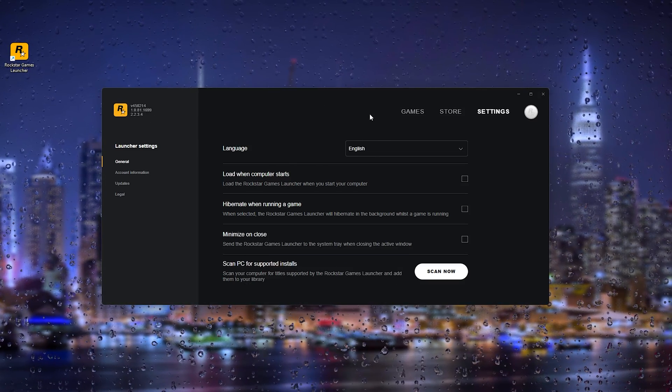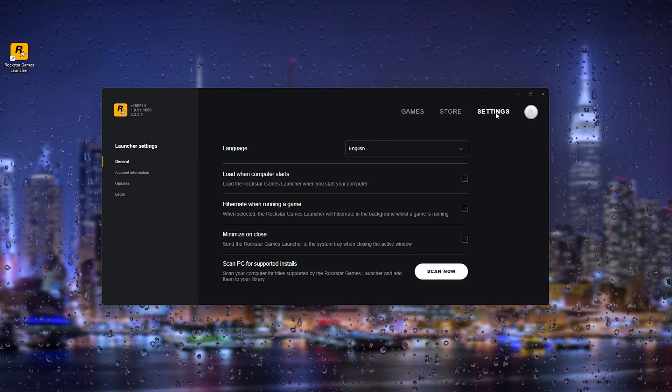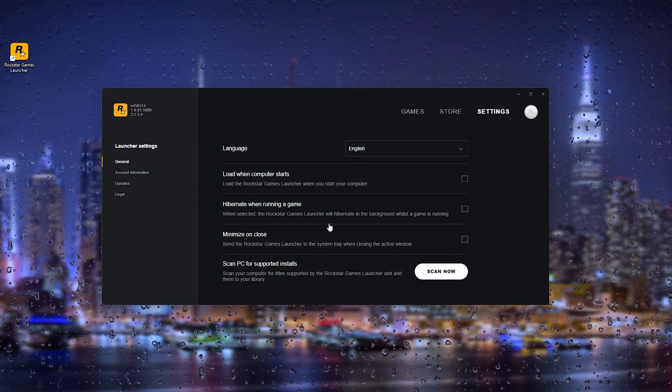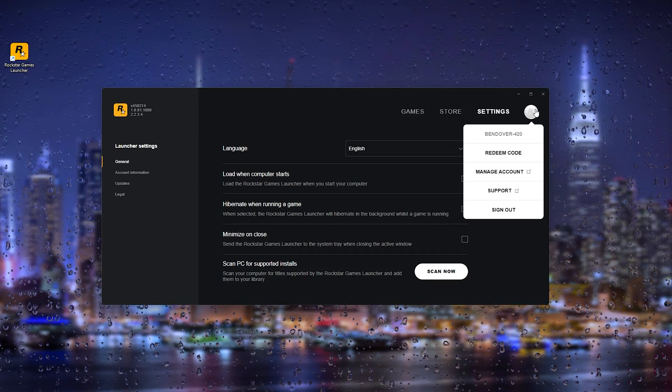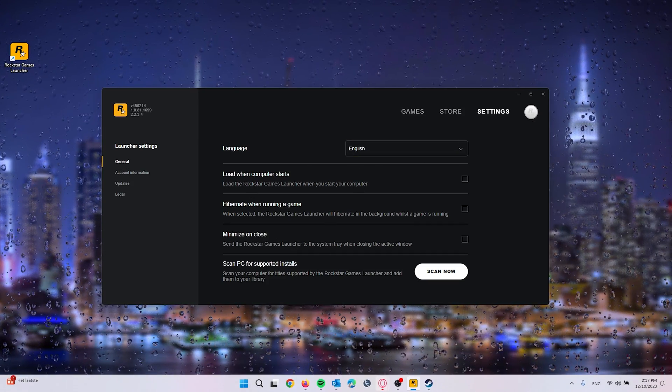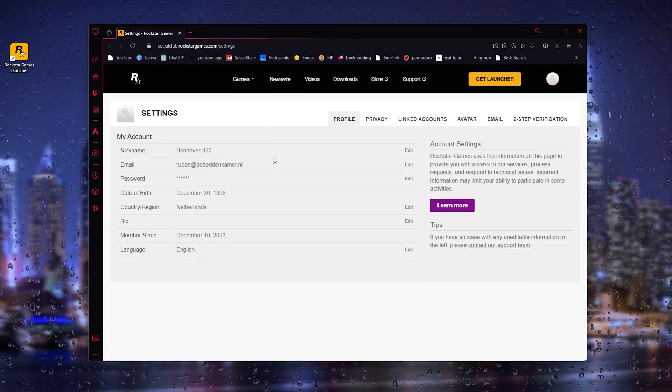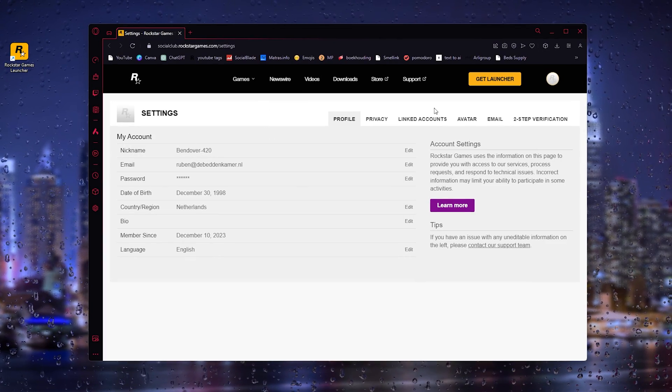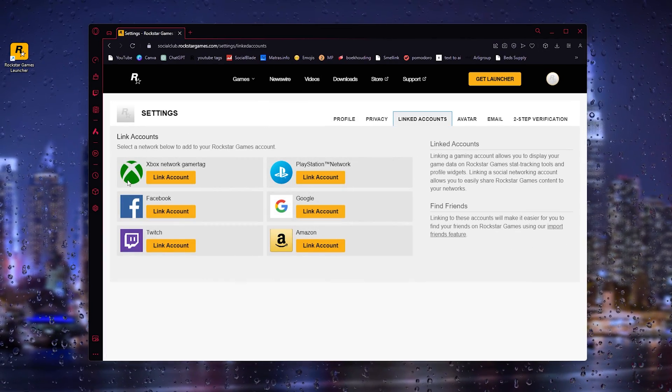Via the Rockstar Games Launcher, it isn't possible. As you go to the settings, there is no option. And once you go to the manage account settings in your browser, as you can see right here in the linked accounts, there's no option for Steam.